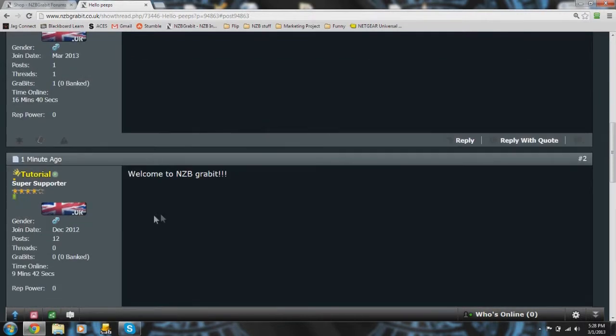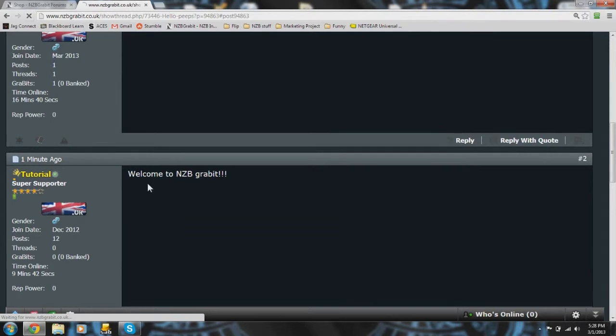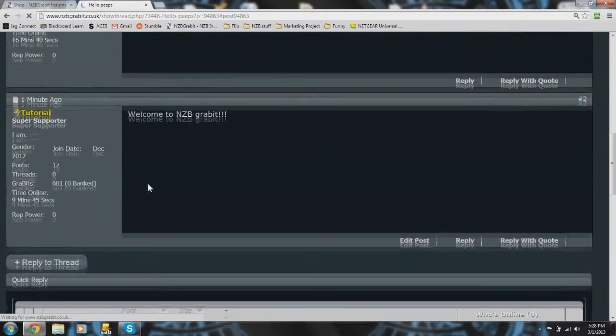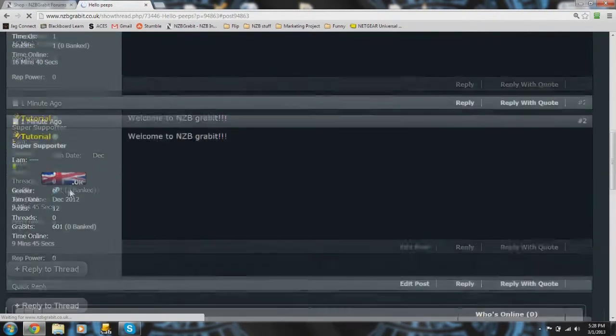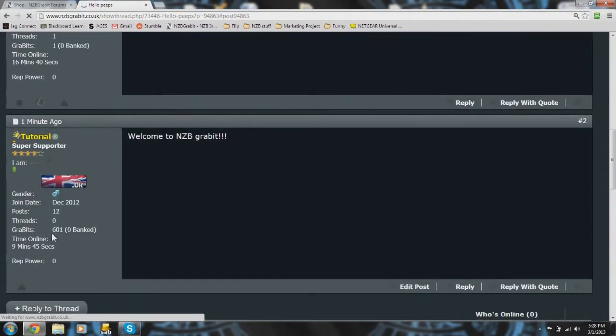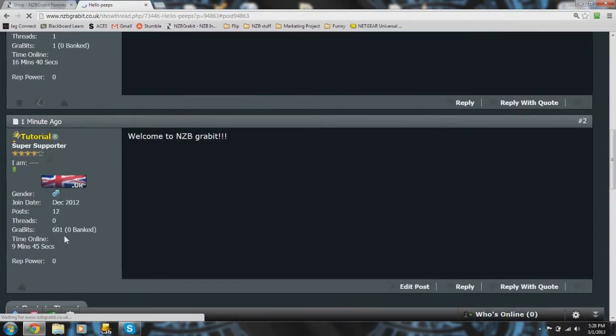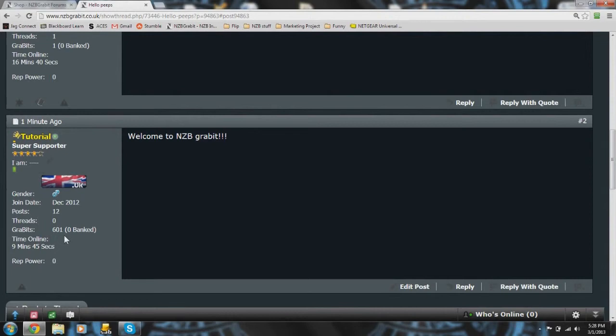When you make a post, it'll usually show up as zero. Just do a quick page refresh and you can see that I now have 601.